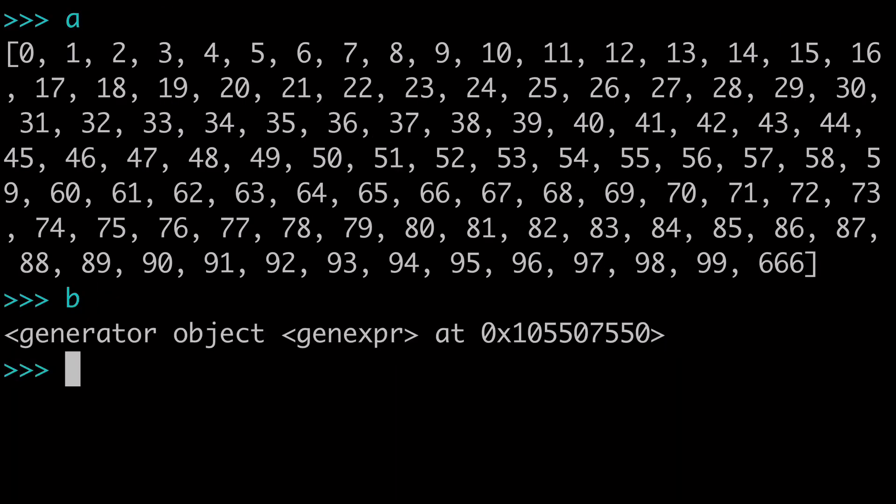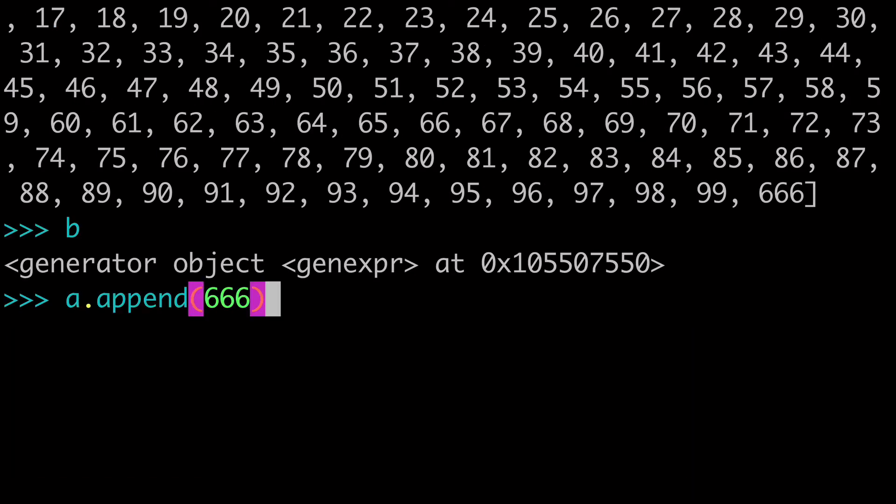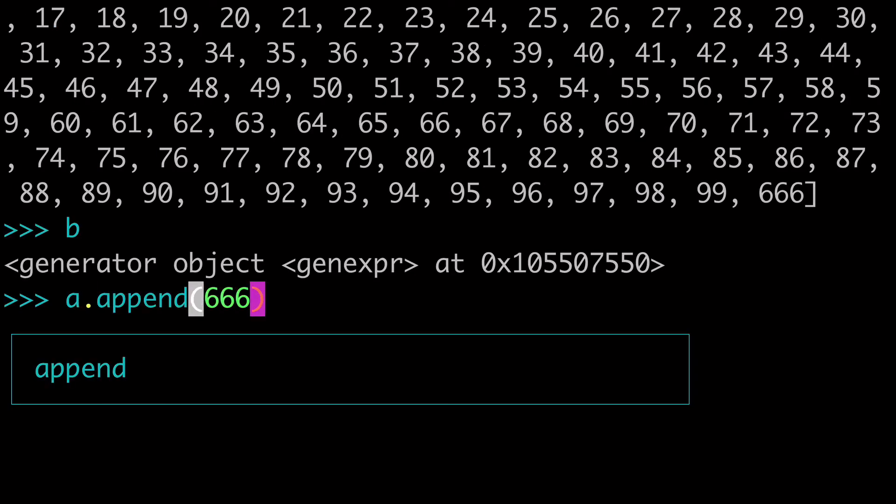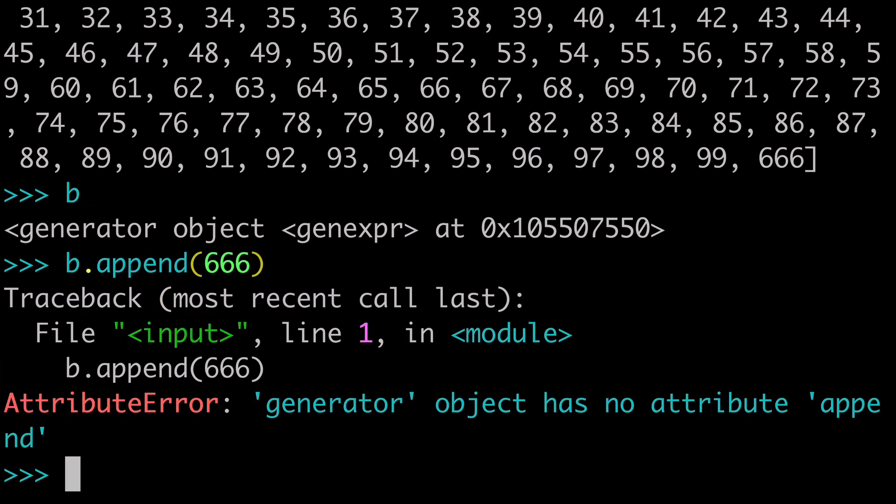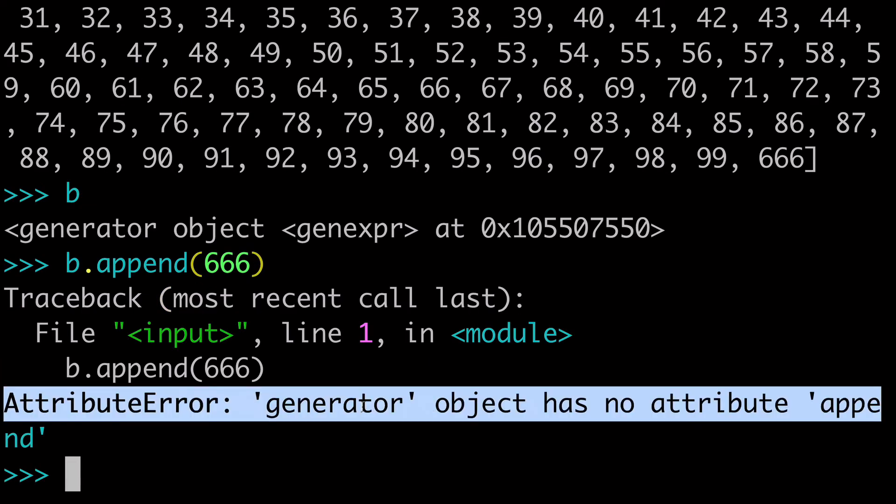And with B, if we try to do that same thing with B, that is not going to work. You can see that the generator object does not have the attribute append.